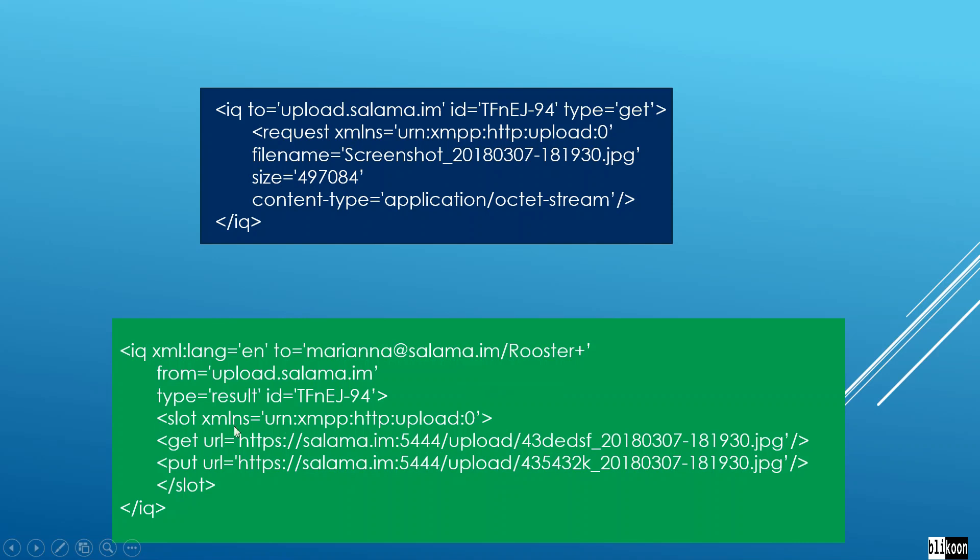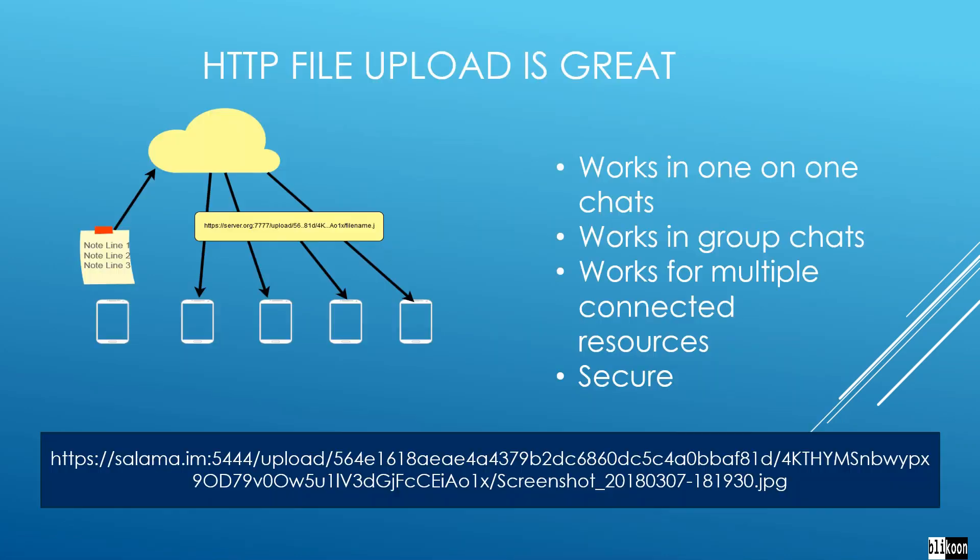The server responds with an IQ of type results. Inside, we have a slot. Inside the slot, we have the get URL, which is this one, and the put URL, which is this one.